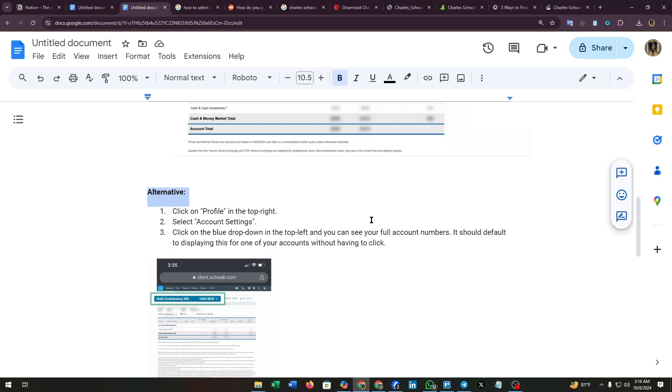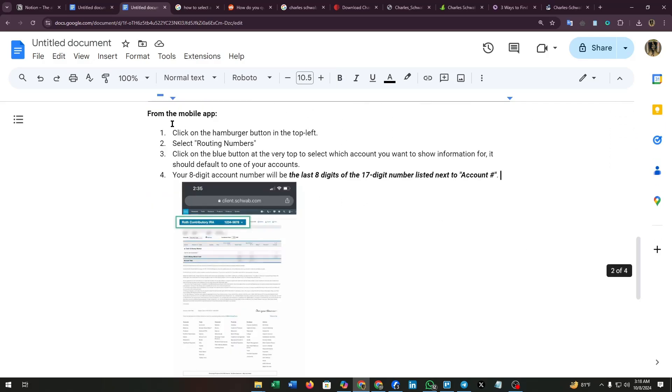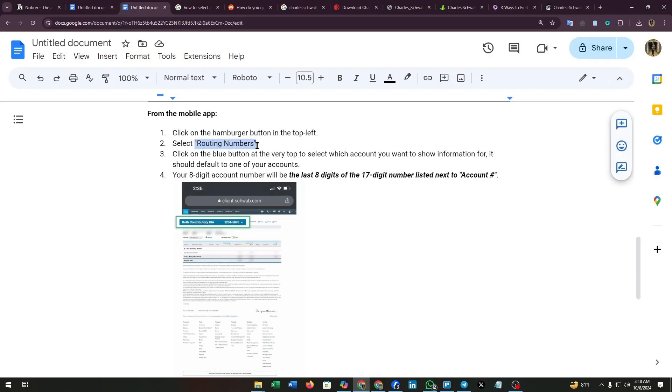It should default to displaying this for all of your accounts without having to click. Now from the mobile app, click on the hamburger button in the top left, then select Routing Numbers. Routing Numbers is an option of Charles Schwab where the account number is stored.